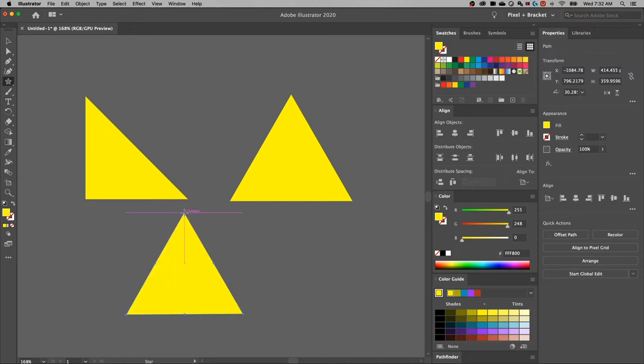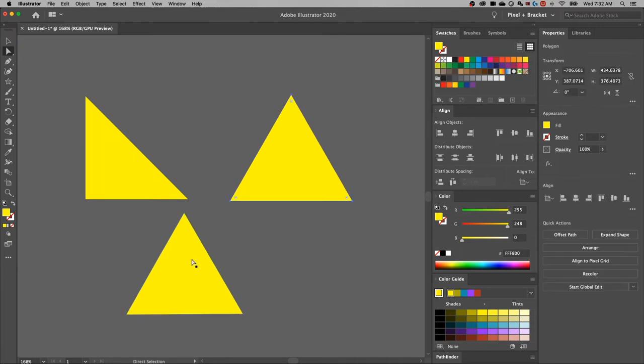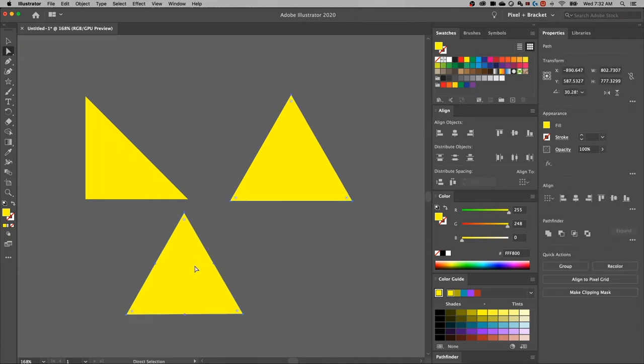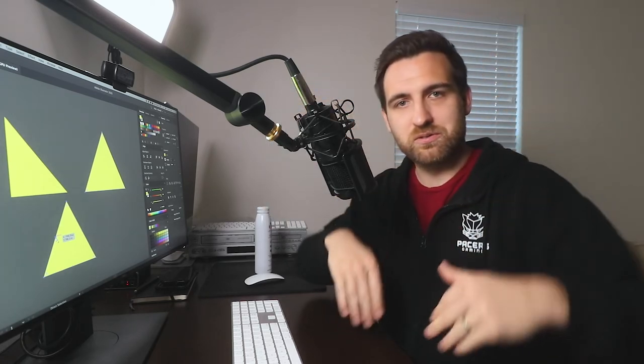But look at the difference here, the difference between this shape and this shape. Notice these extra anchor points. You see those? That's because it's the armpits of the star, you know, where the convex or whatever goes in. It still has that in the triangle shape, even though it's only three sides. And so it creates those anchor points. And that's going to throw you off.